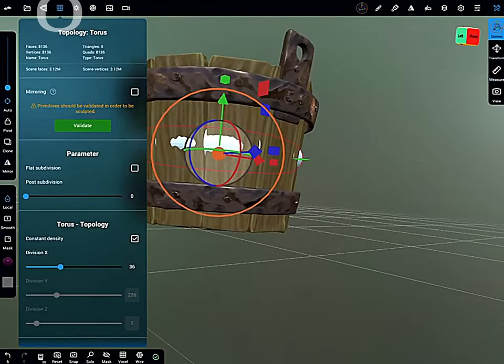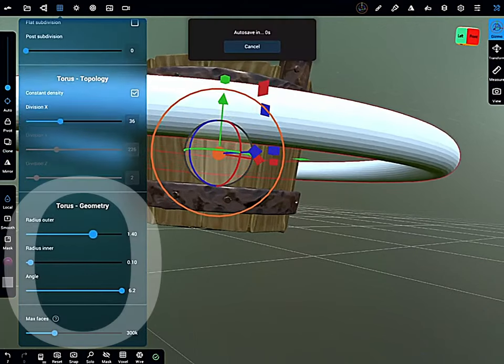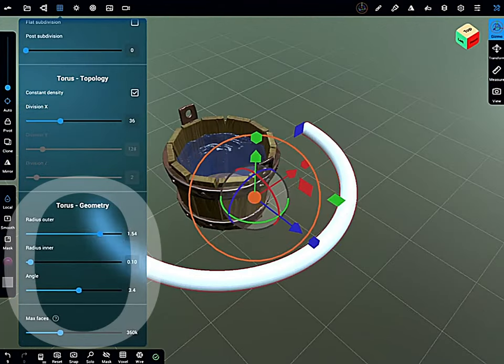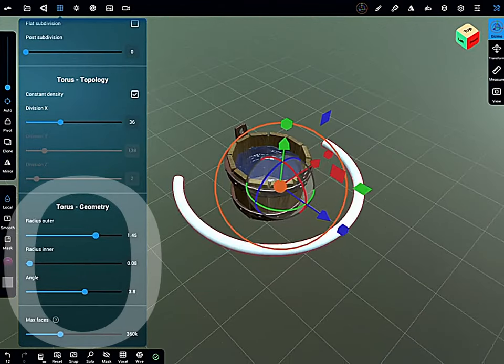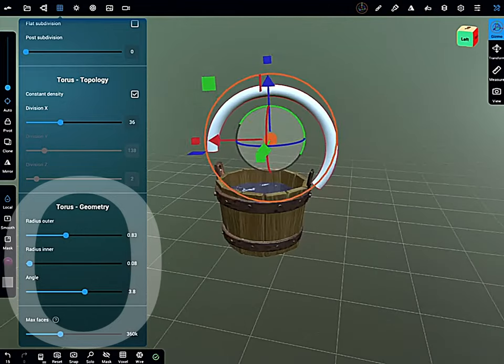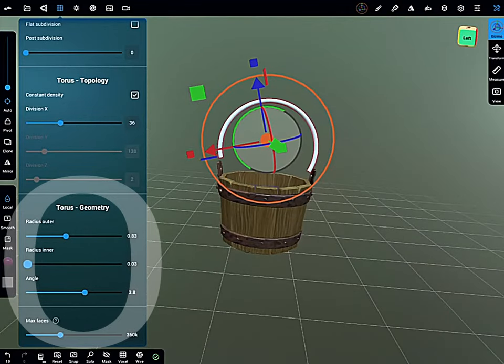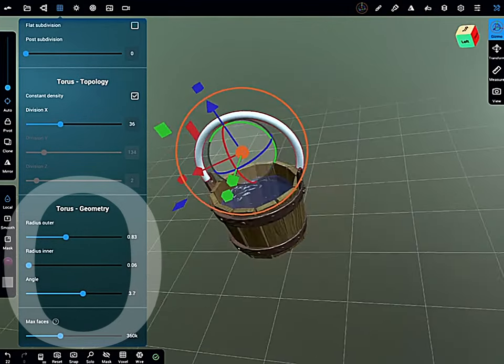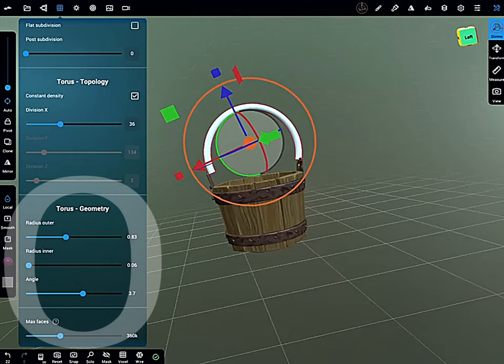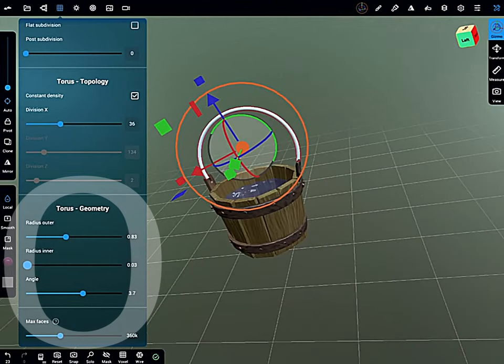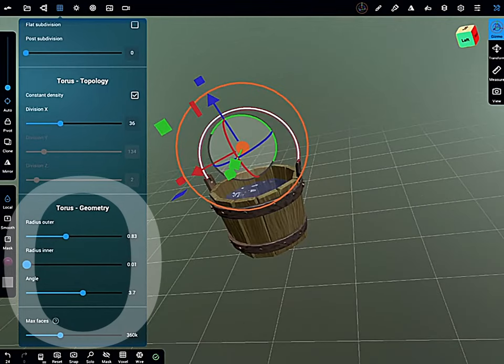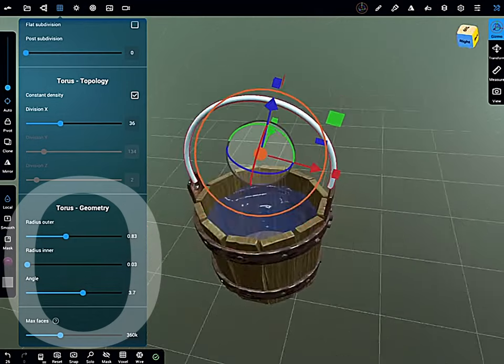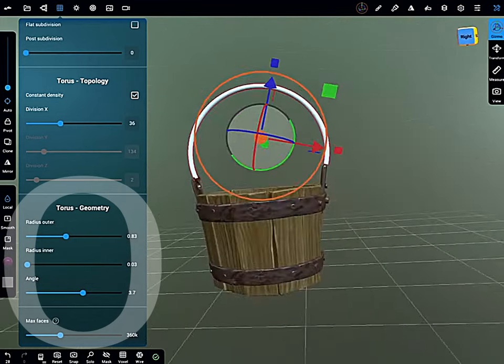Now we're going to go in and start to add the handle. Go into the primitive menu, add a torus geometry, and do a lot of editing inside the primitive menu. So you can adjust everything, the radius inner, the angle, the radius outer, to get it into the right shape that you need. This took a lot of tweaking until eventually found something that I was happy with.